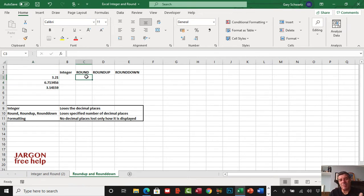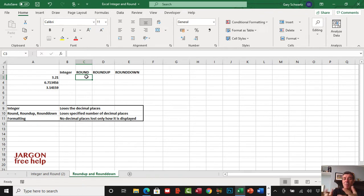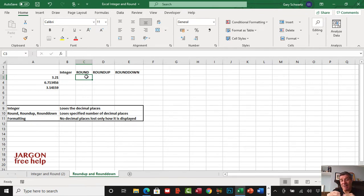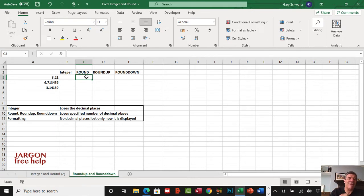Round will round up or down based on conventional rounding. If you had point five it would go up, and if it was below point five it would round down. But there are times you might want to always round up or always round down.